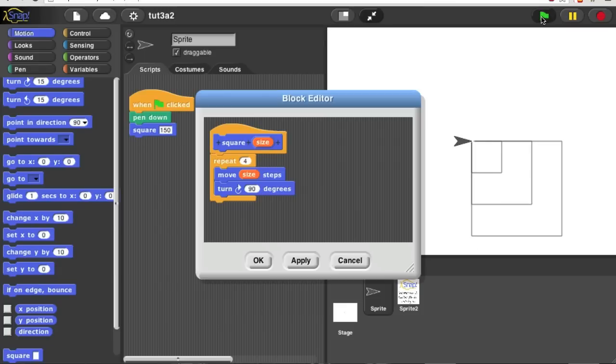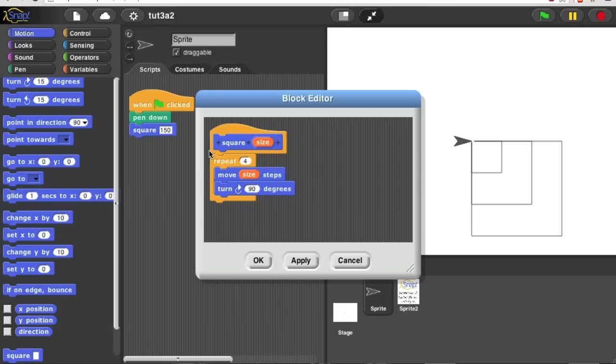So that's really it. That's how you make inputs to your blocks. You can give them as many inputs as you like. Notice, by the way, that there are now three plus signs in the prototype in between all the words as well as at the beginning and end. So you can add new inputs before or after this one.